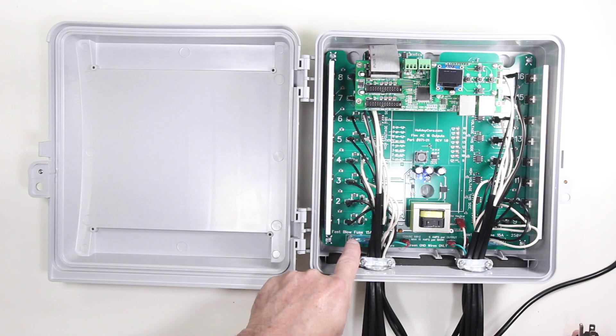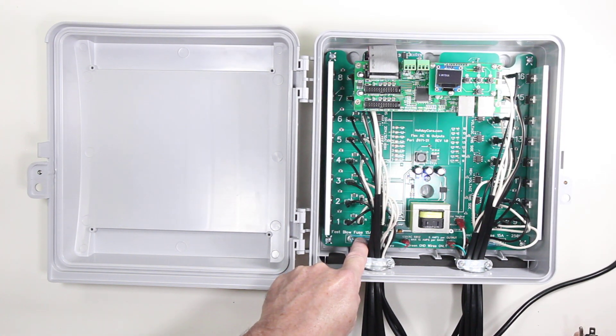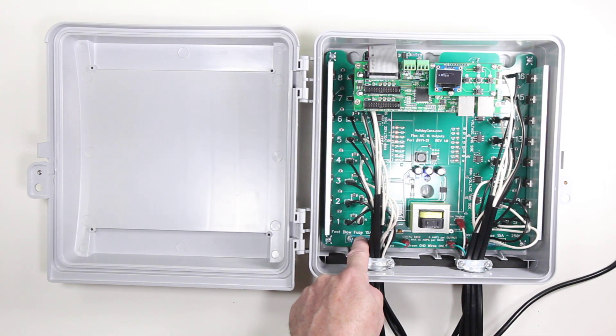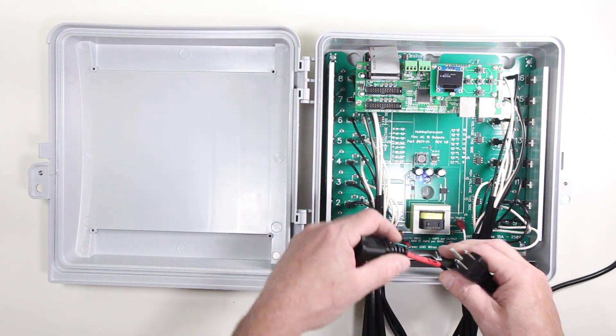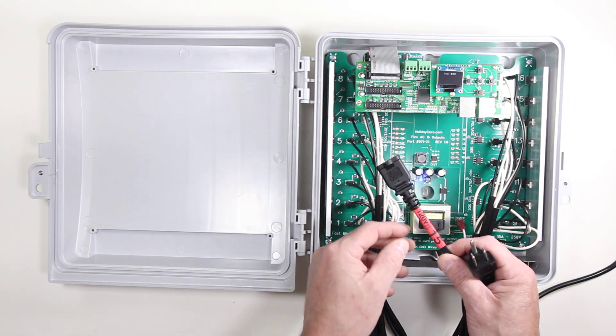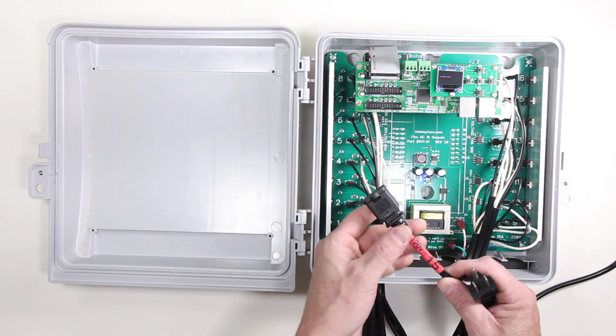We do have a built-in fast blow fuse located at the bottom to prevent any damage and this output goes to pre-attached and labeled outputs.